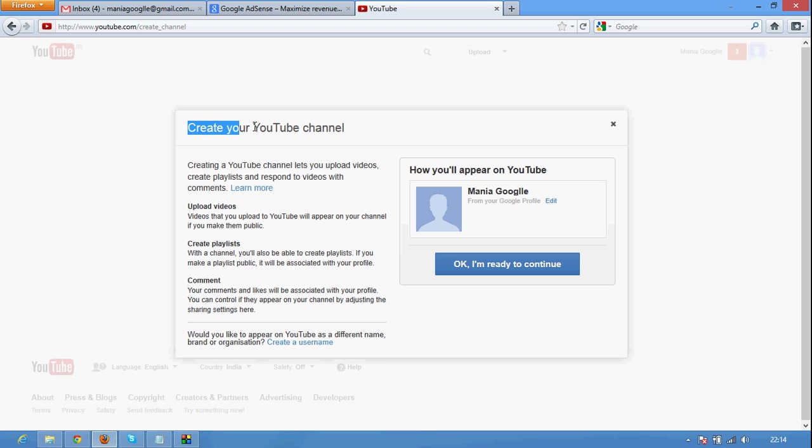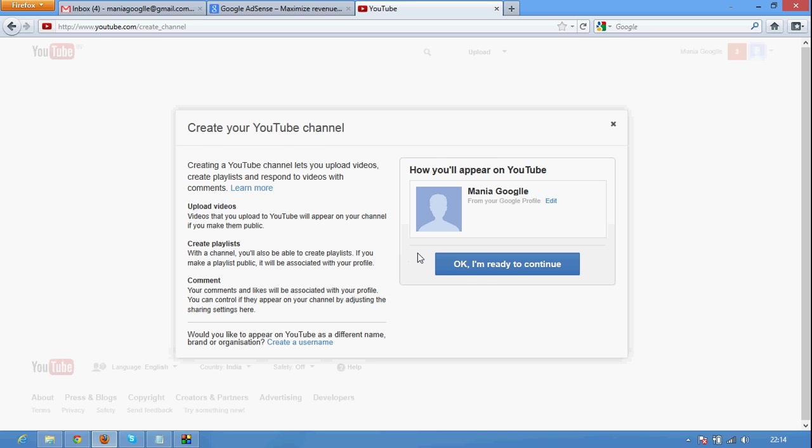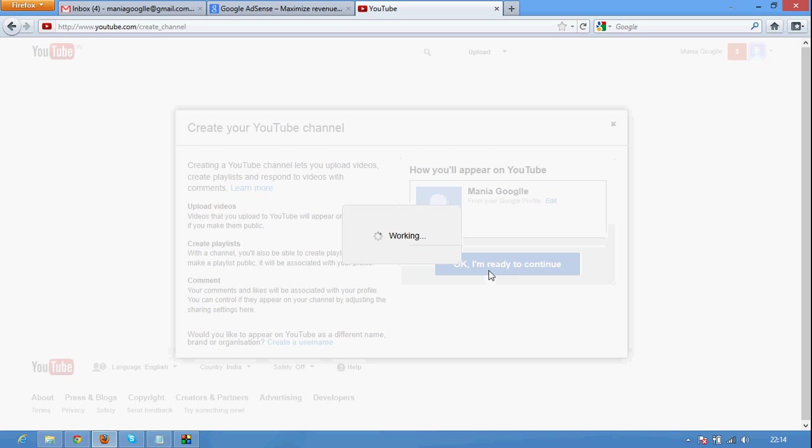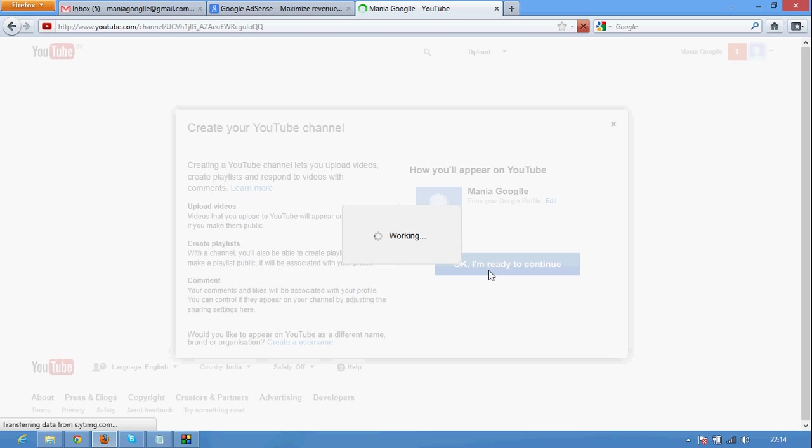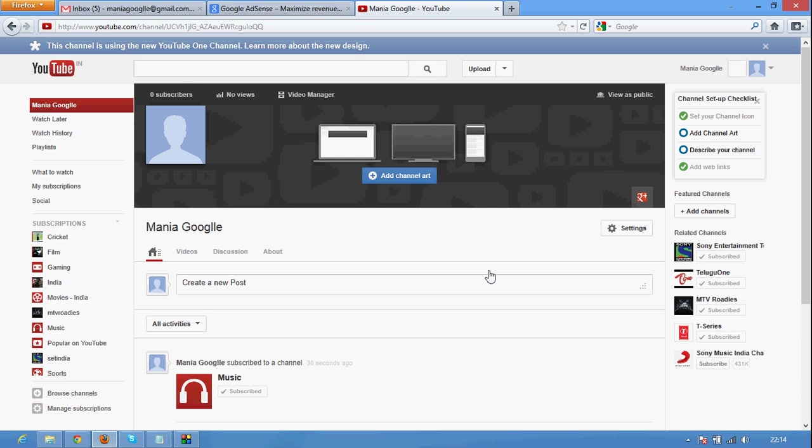Here it shows I created your YouTube channel. You need to create a YouTube new channel for creating a Google AdSense account. So just click OK. I am ready to continue. It will take a while to create a Google channel and your channel is created successfully.